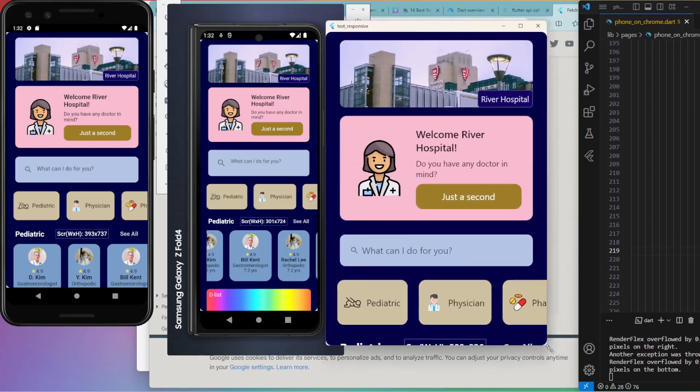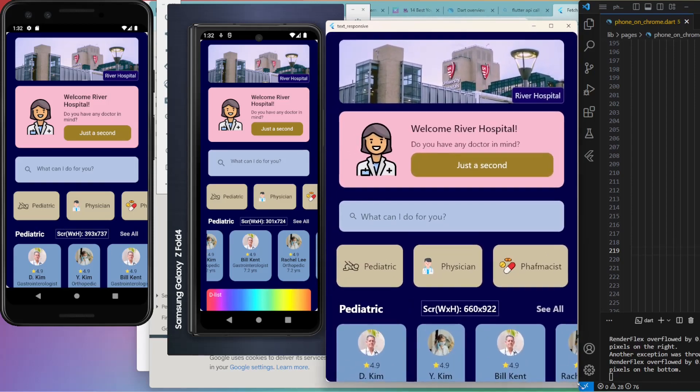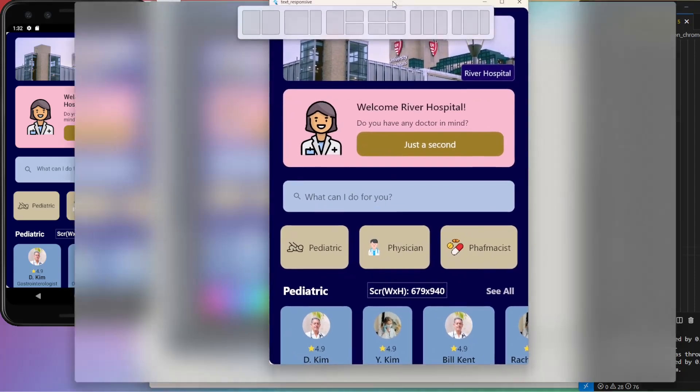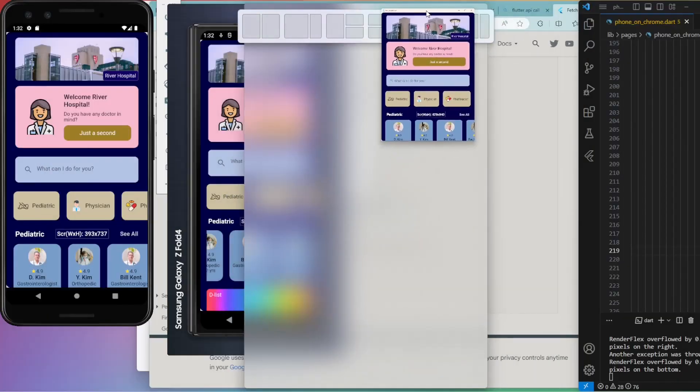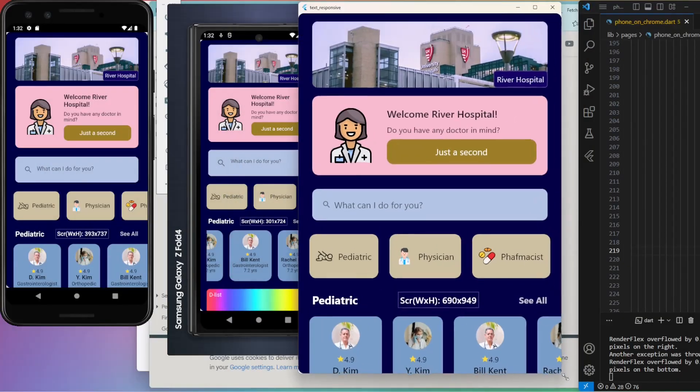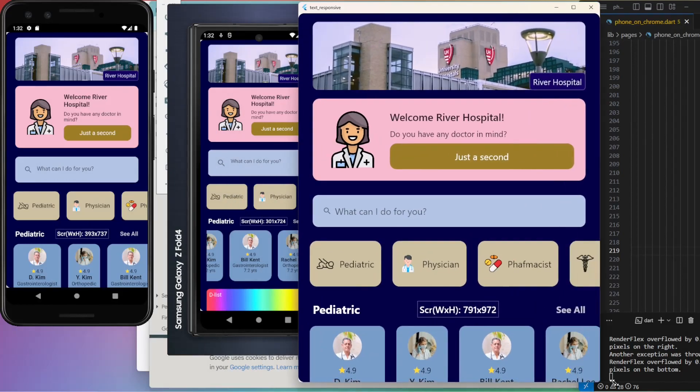This time expanded the Chrome screen horizontally and text, containers, and images are getting bigger responsively, as they should be.